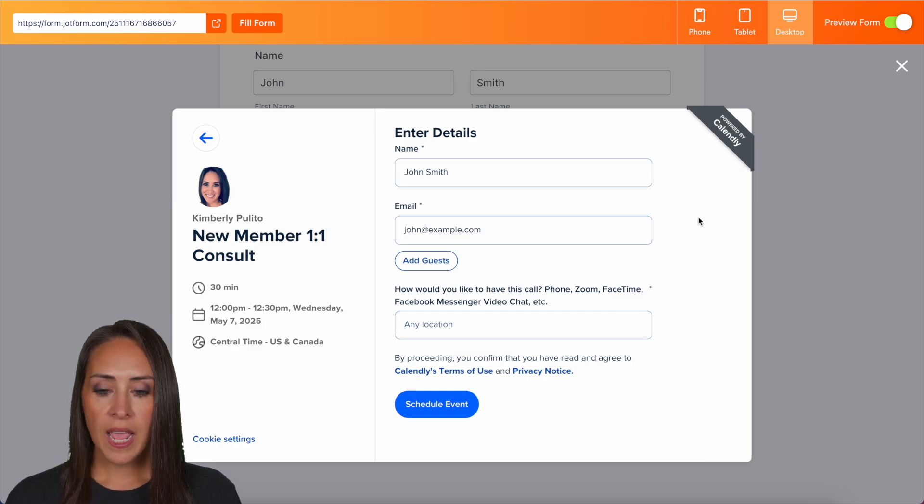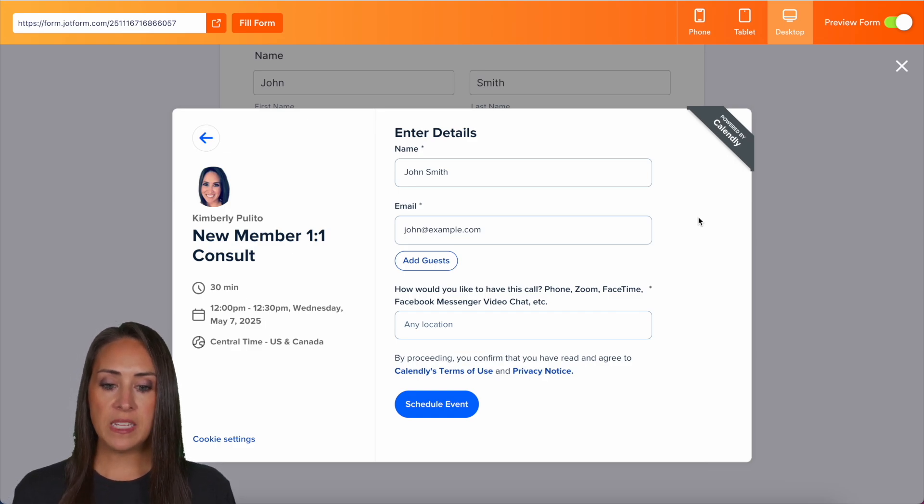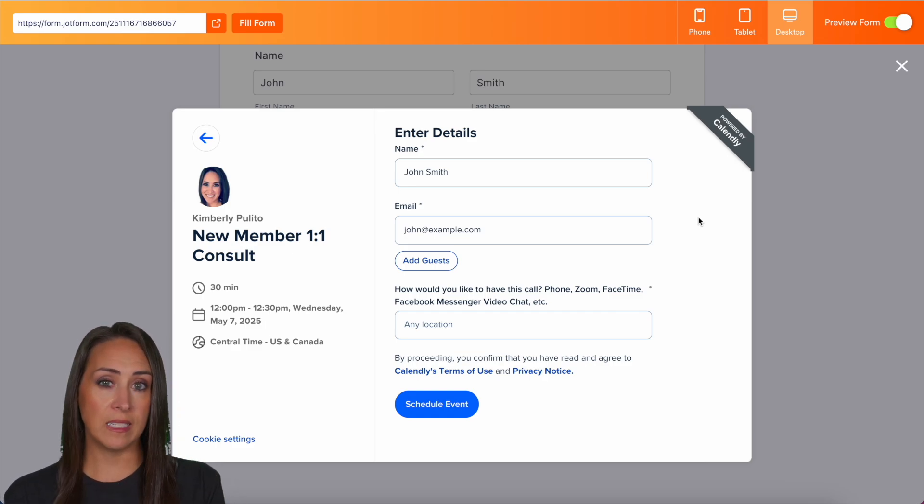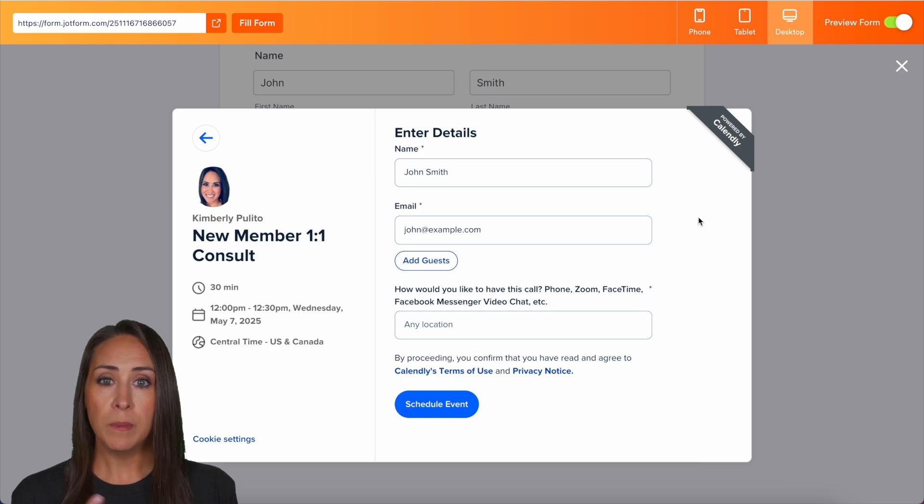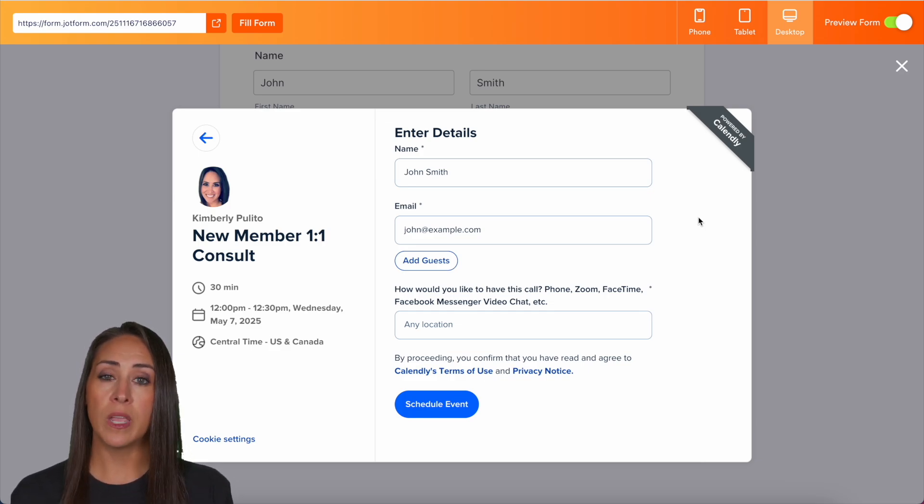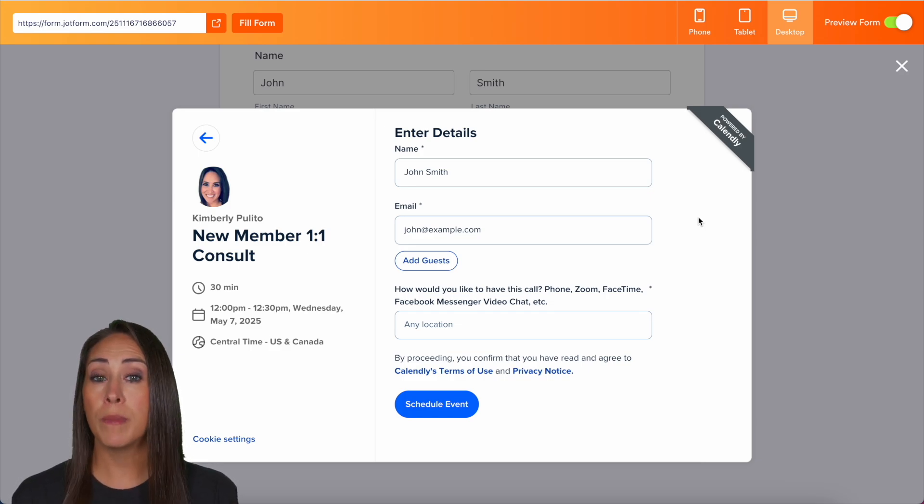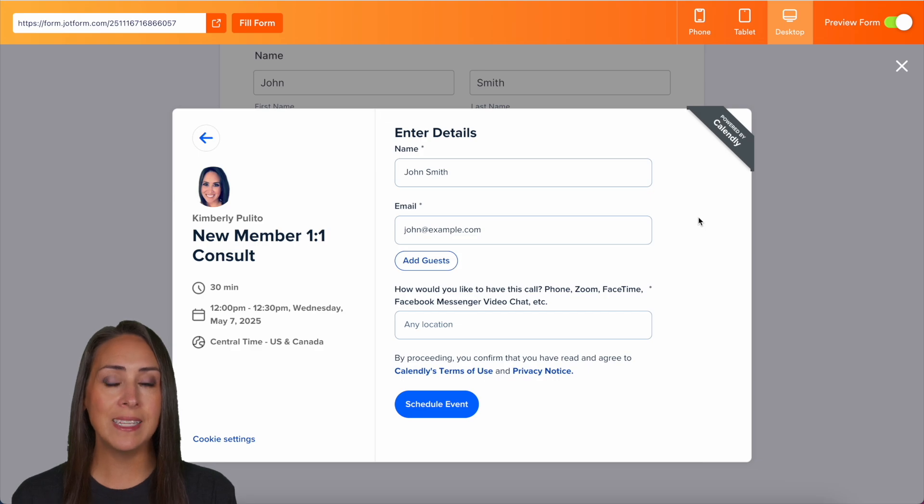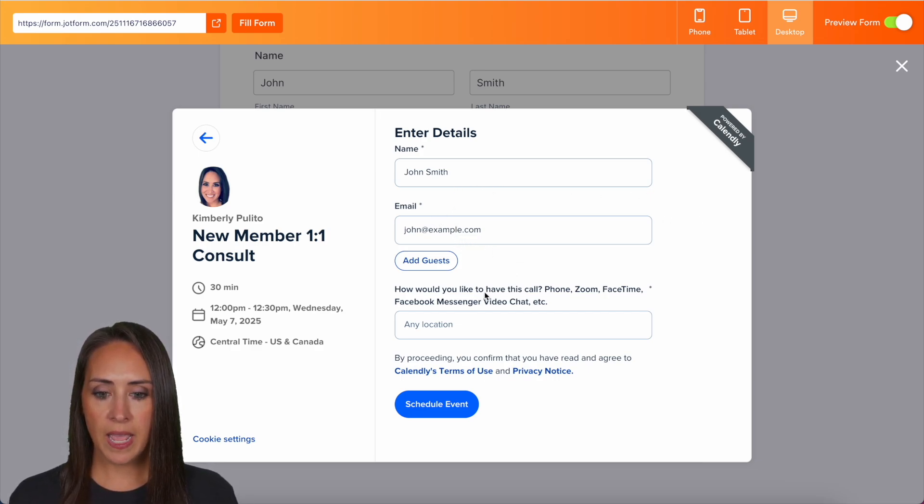We'll do next. And all of these times are pulling from Calendly. So if you have any updates that you want to make to the time period or the timeframes that you're available or the reminder emails, that is going to go through Calendly. We see the details, the name,